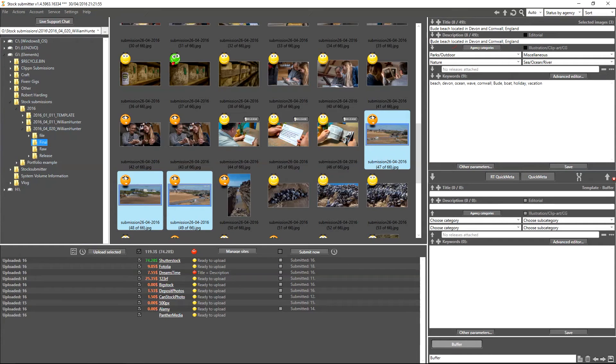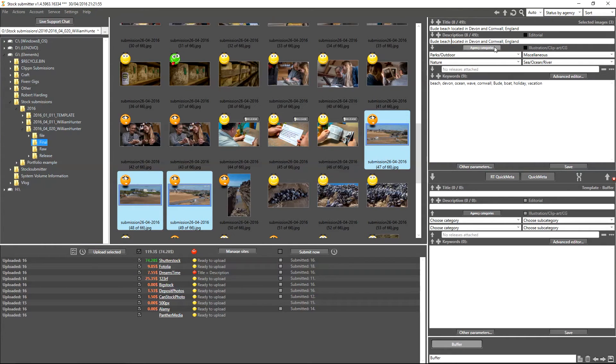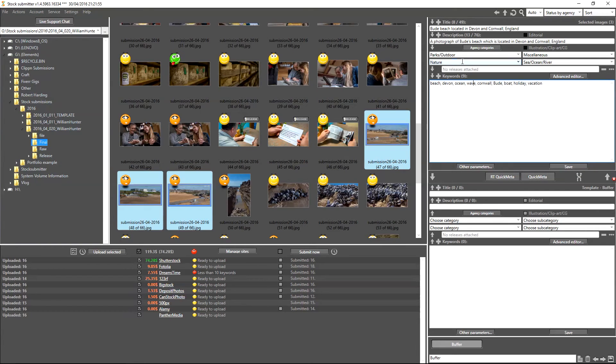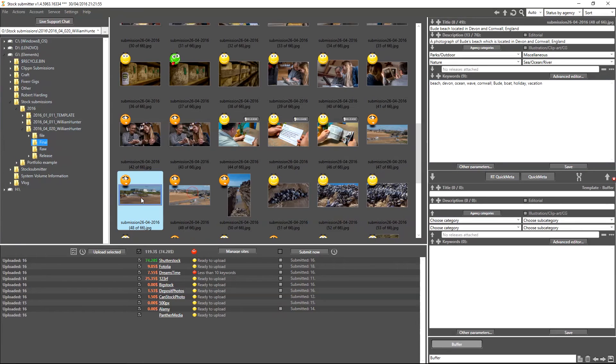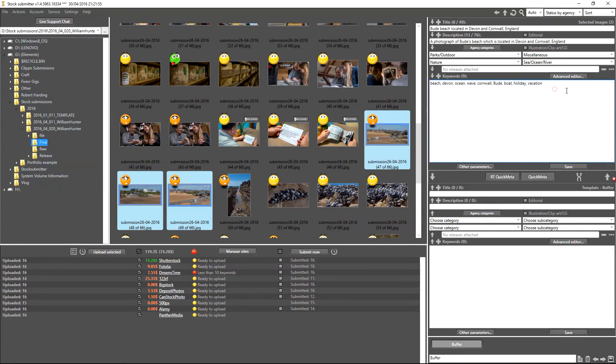It's also important to note that the description cannot be the exact same as the title if you're going to submit to Dreamstime. As I will be submitting these images to Dreamstime, I'm going to go ahead and quickly change the description now. So now we've correctly added a description, title, categories, and keywords to our images.